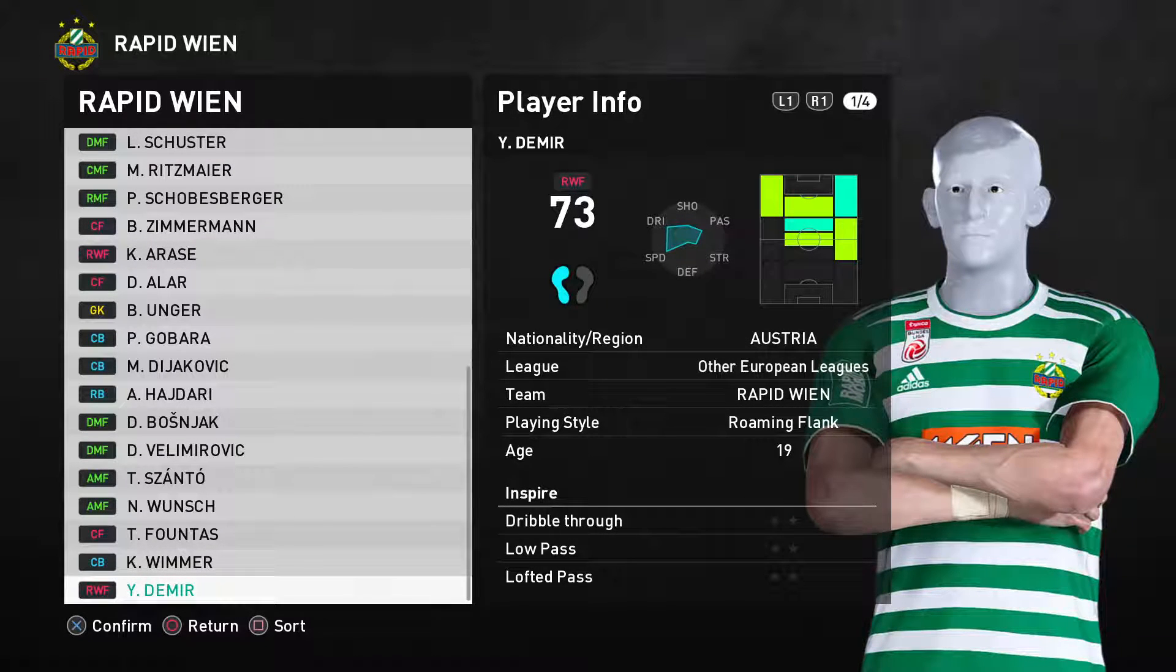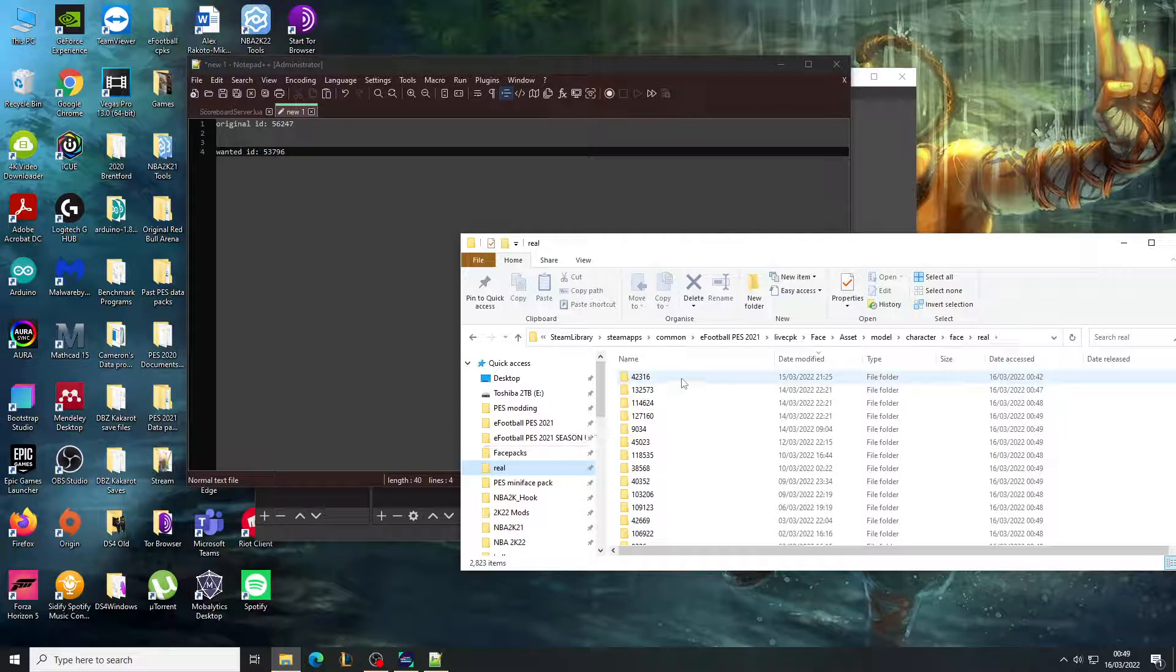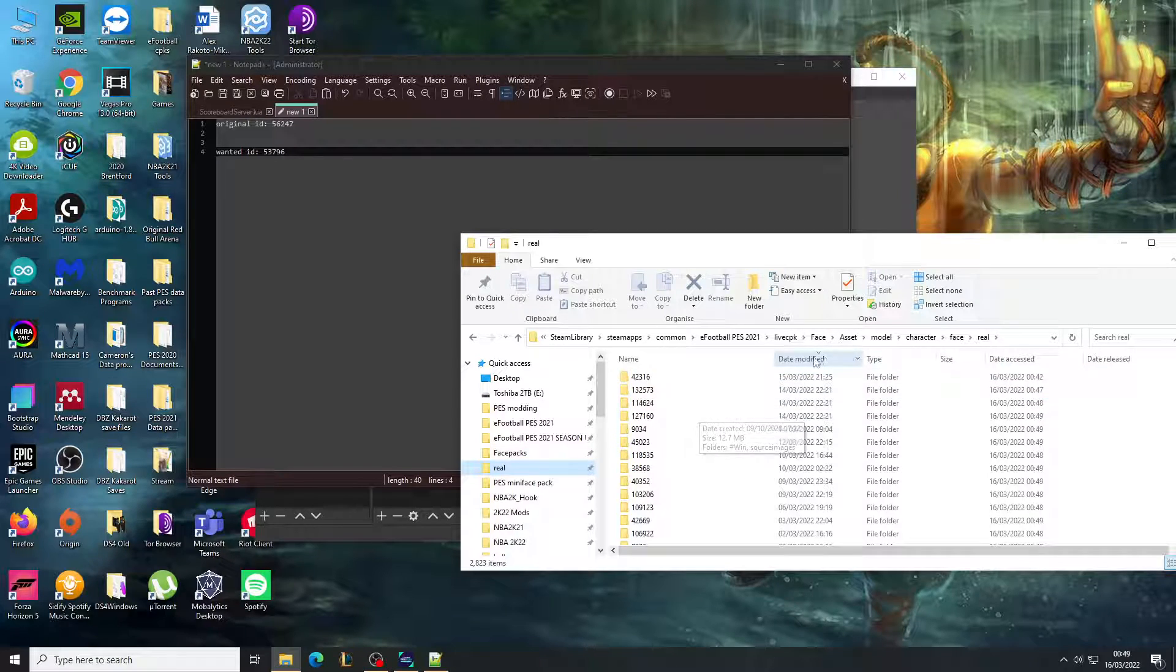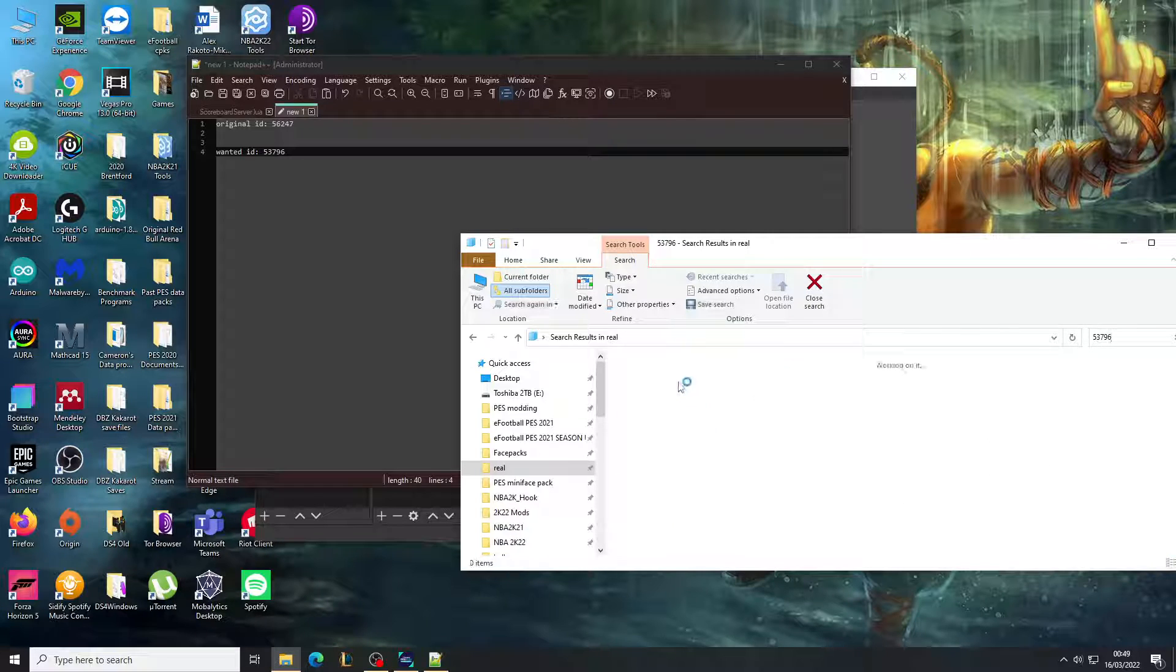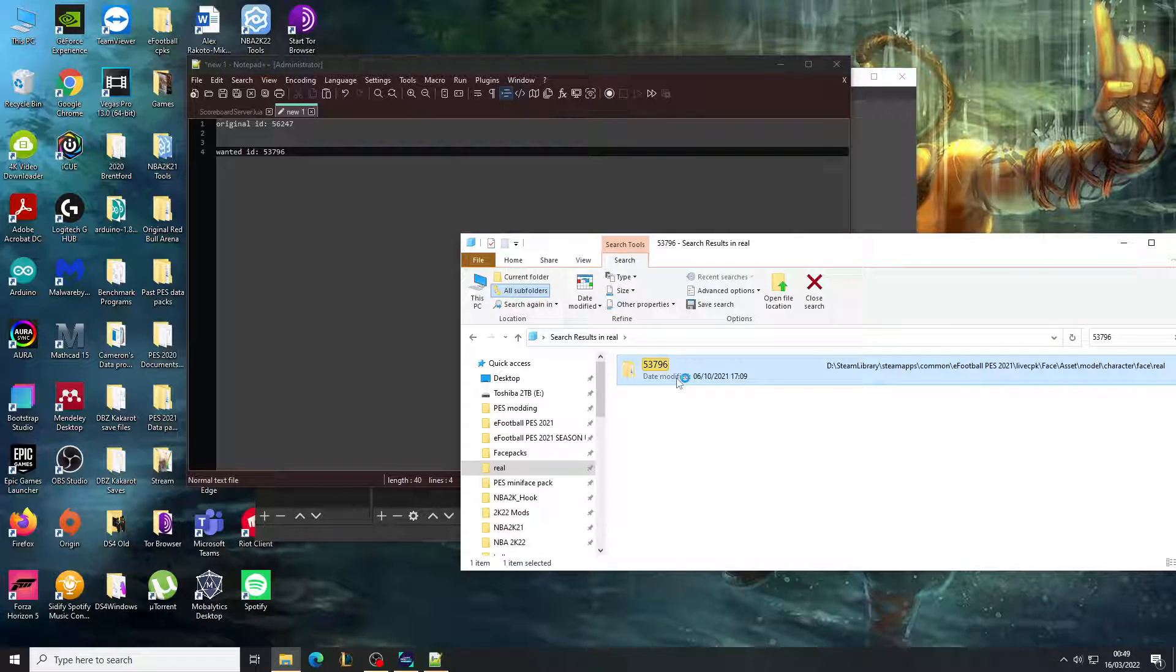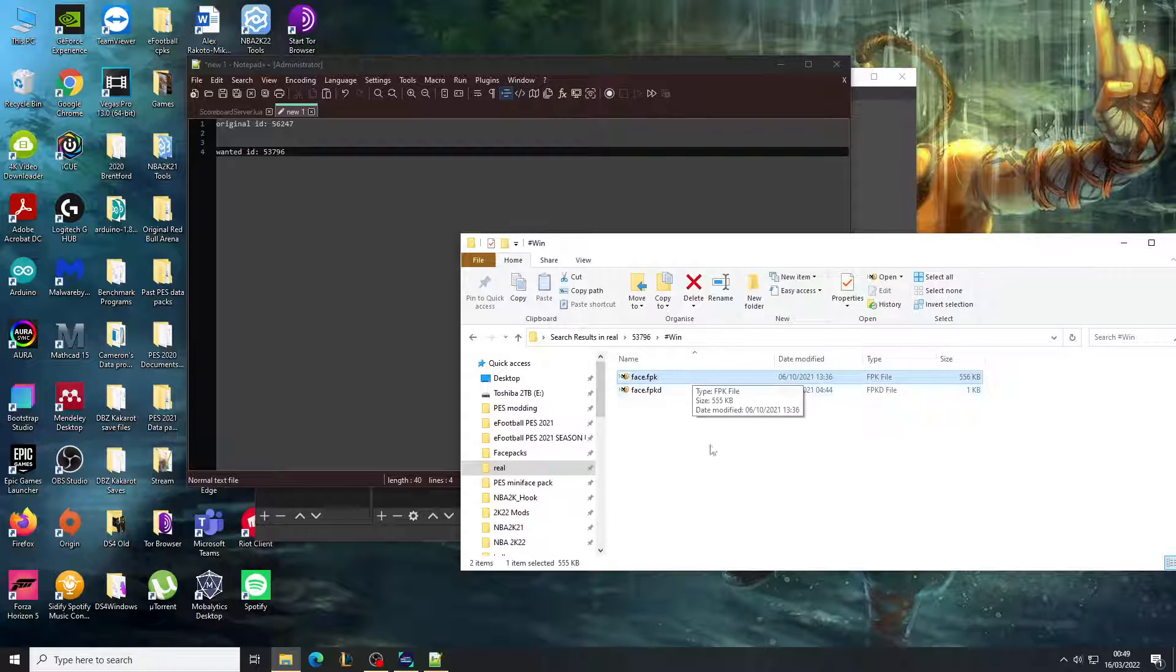It knows the model of the face, but it can't find the texture files because it doesn't know where to look. The reason this happens is because there's another file called face.fpk.